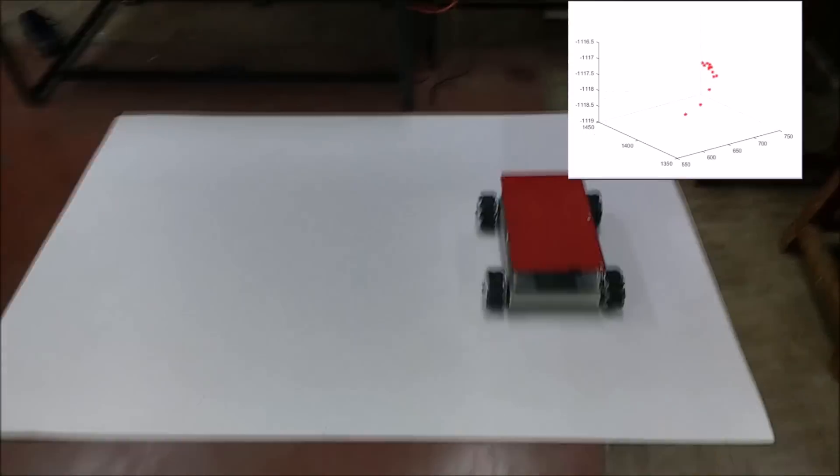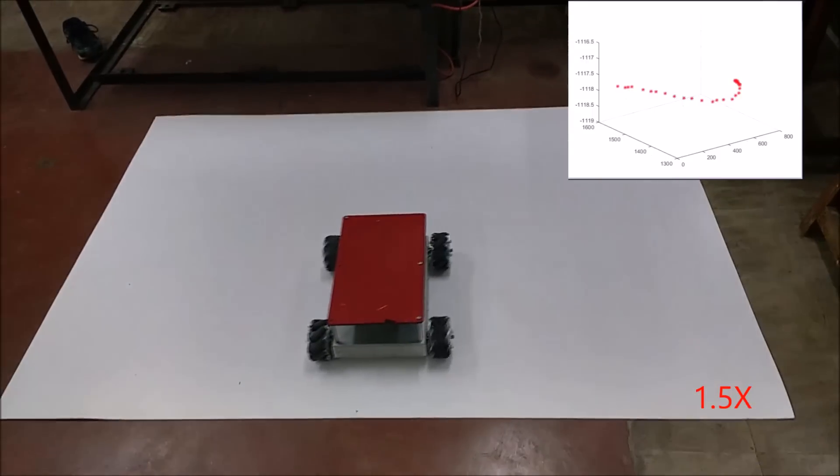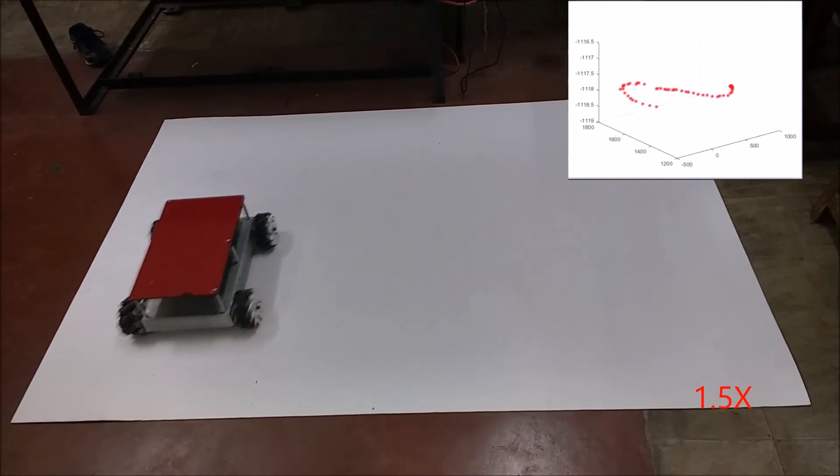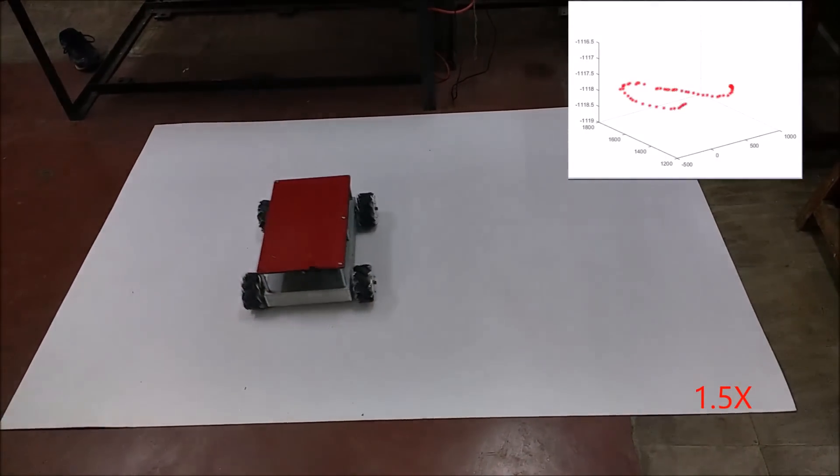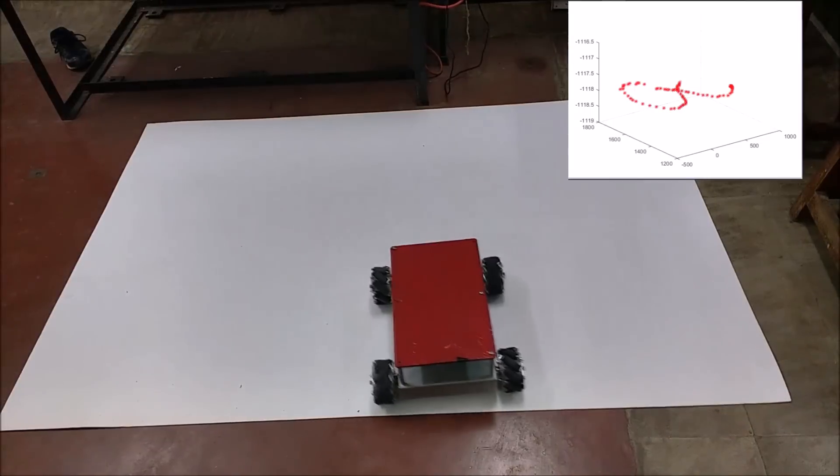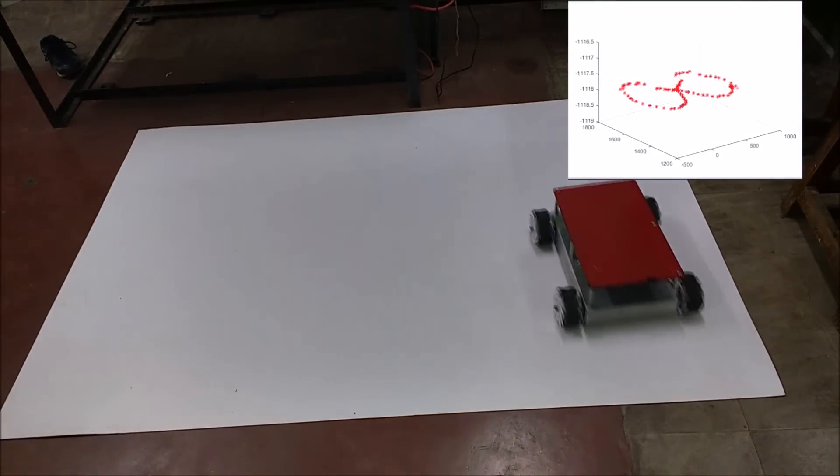This is an example of figure-8 trajectory. On the top, you can see it being tracked by the camera. This is the real-time implementation.